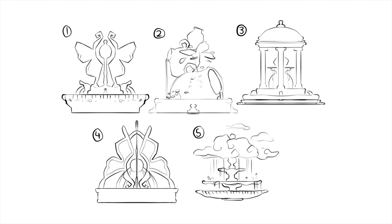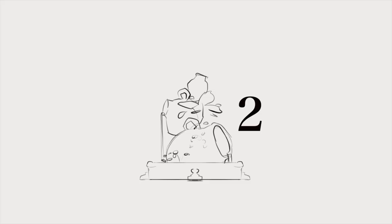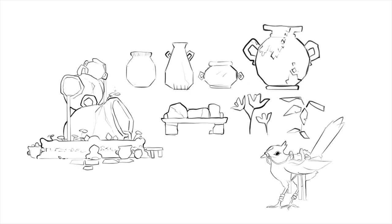I really liked all of these designs but number two seemed like a fun one to try out. Next I make a little design sheet of the rough fountain shape and some of the elements I'm planning on adding. I try to keep the shapes simple but interesting, and I start to think about some of the characters to add around the fountain to make it feel like a world that's lived in.